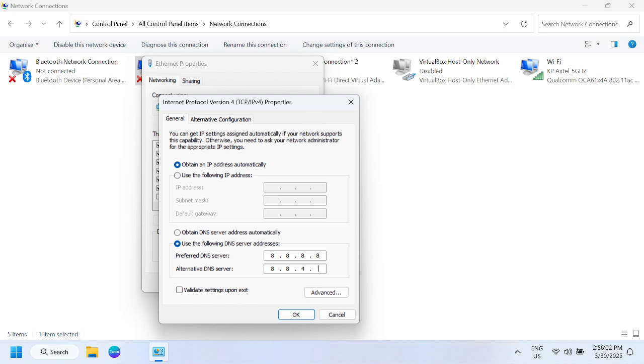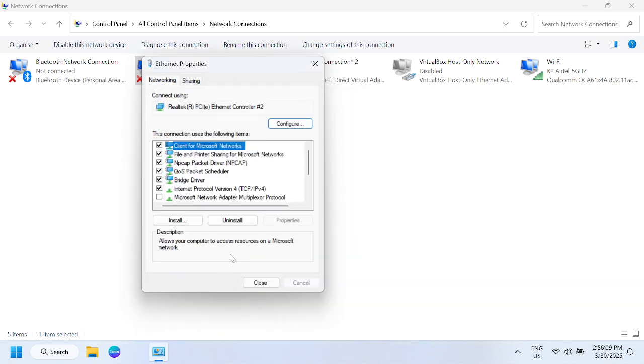This time choose the following DNS: 8.8.8.8 and 8.8.4.4. Sometimes Windows cannot get the DNS automatically, so we can use this DNS.